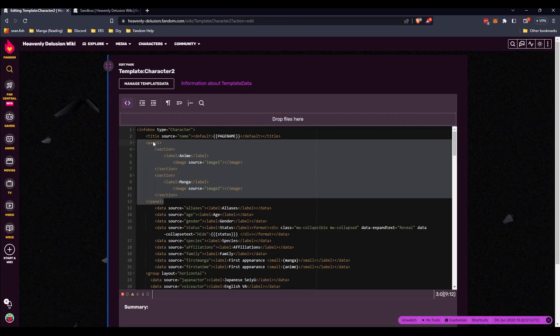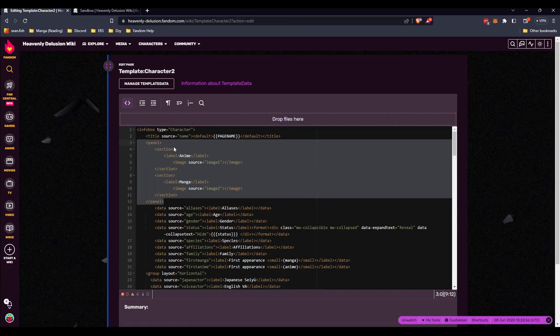You go over to correct the template. You can see panel, panel. This is one panel, two sections. Anime section, manga section, anime section, manga section, image 1 and image 2.